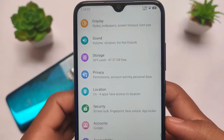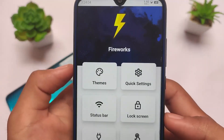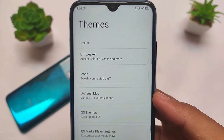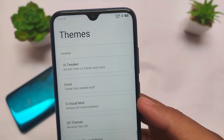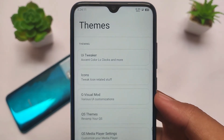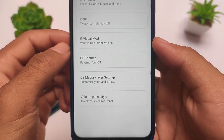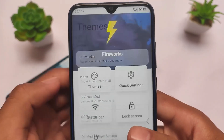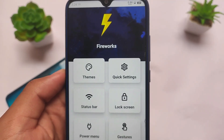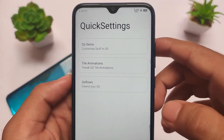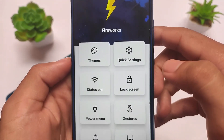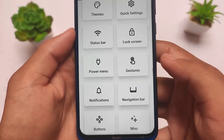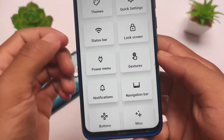In the customization section — which I covered in detail in my dedicated Spark OS changelog video — you can customize themes, icons, visual mode, volume panel style, quick settings, status bar, and a lot more. It's a very simple process if you want to customize your device.